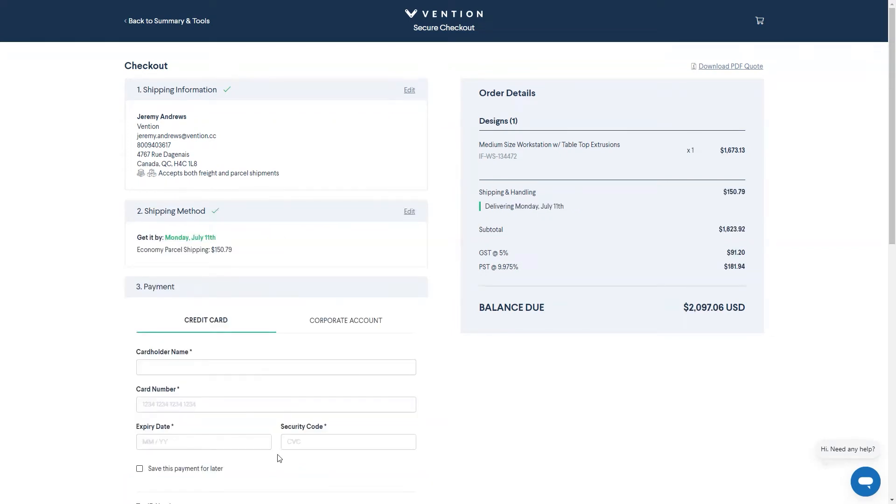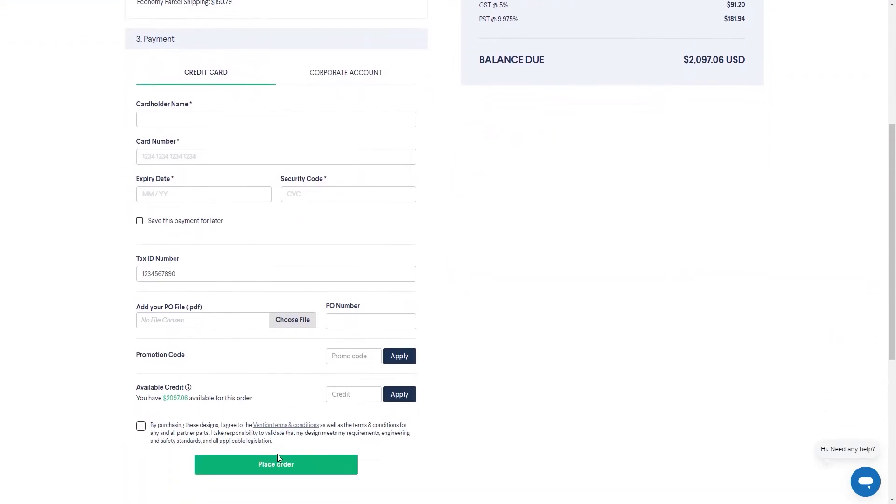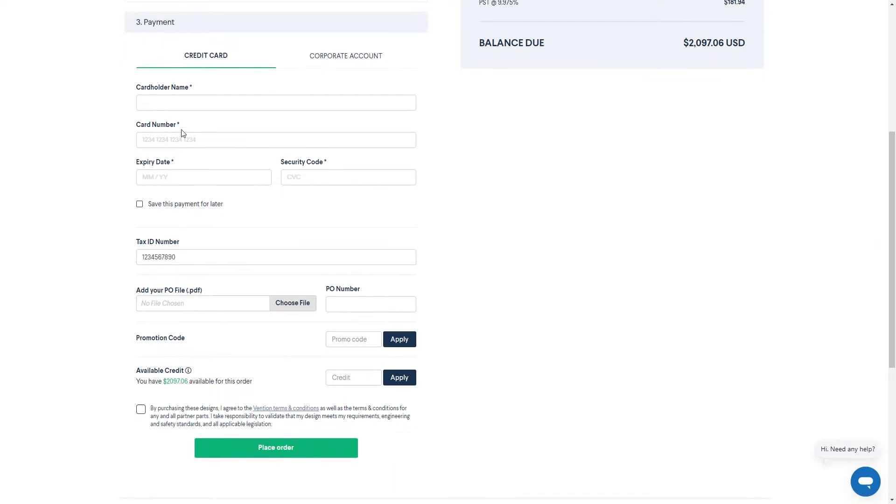If you're paying by credit card, simply fill out the required card information and proceed to the bottom to pay.